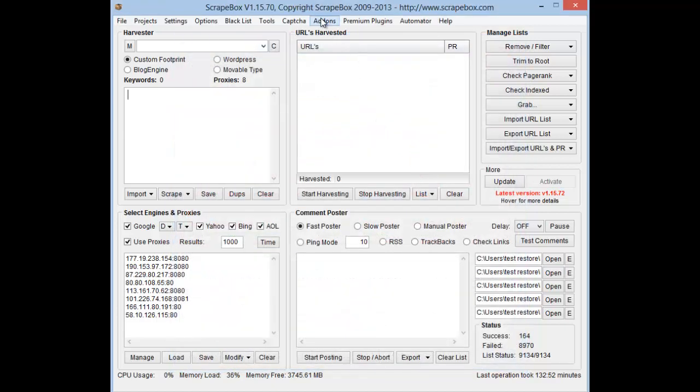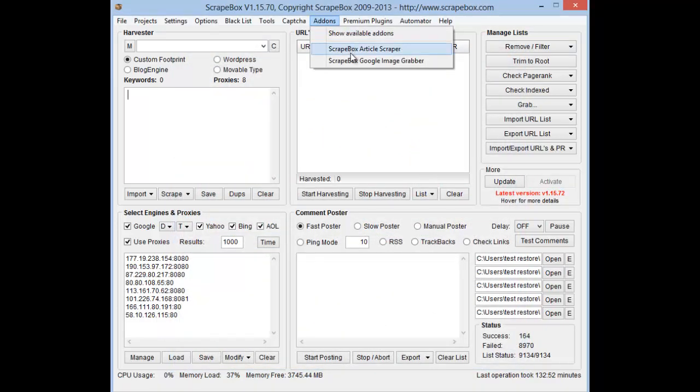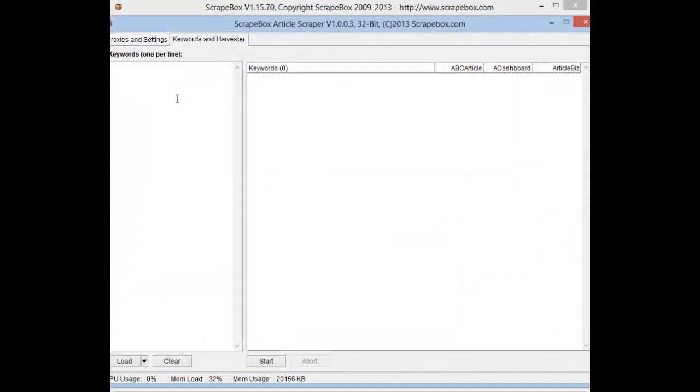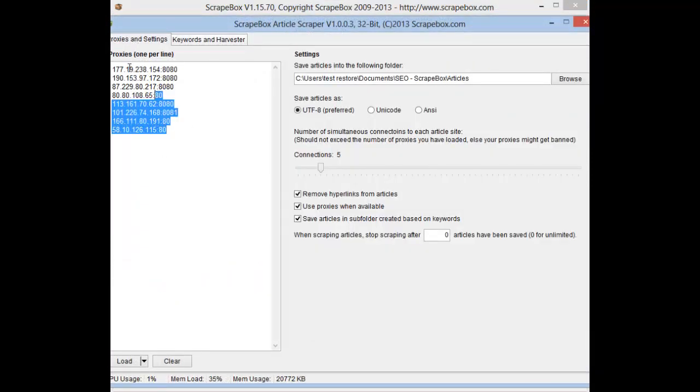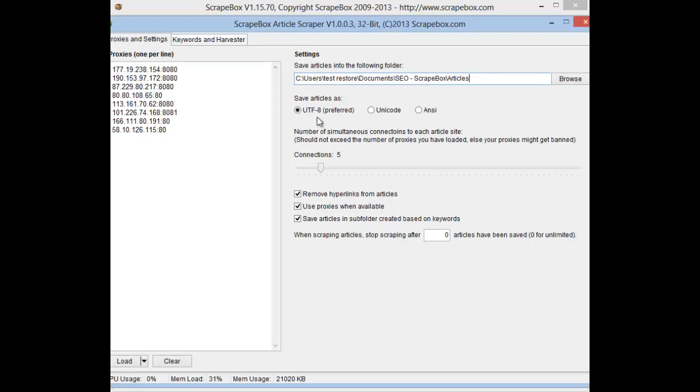Once you have it installed, head over to add-ons and hit article scraper. Then go to proxies and settings, find a folder where you want to put them, select UTF, then the number of connections compared to your number of proxies. Also, you want to select remove hyperlinks, use proxies when available, and save articles to subfolder created based on keywords.